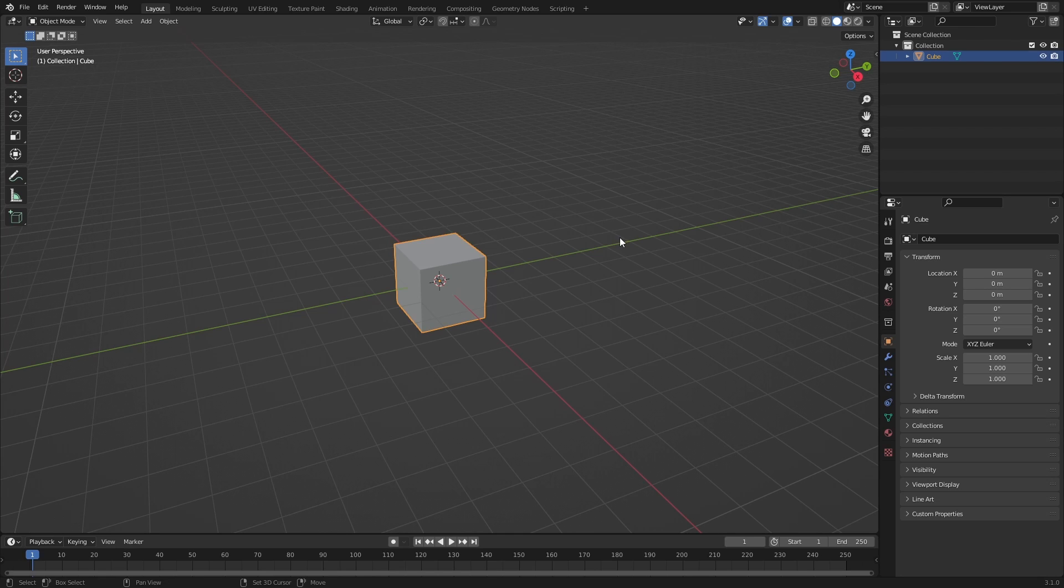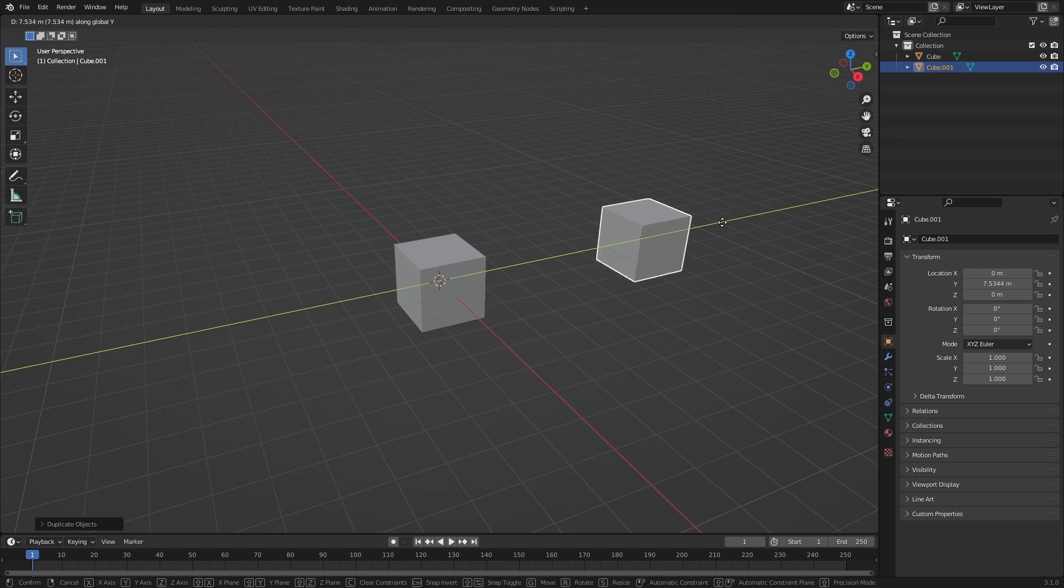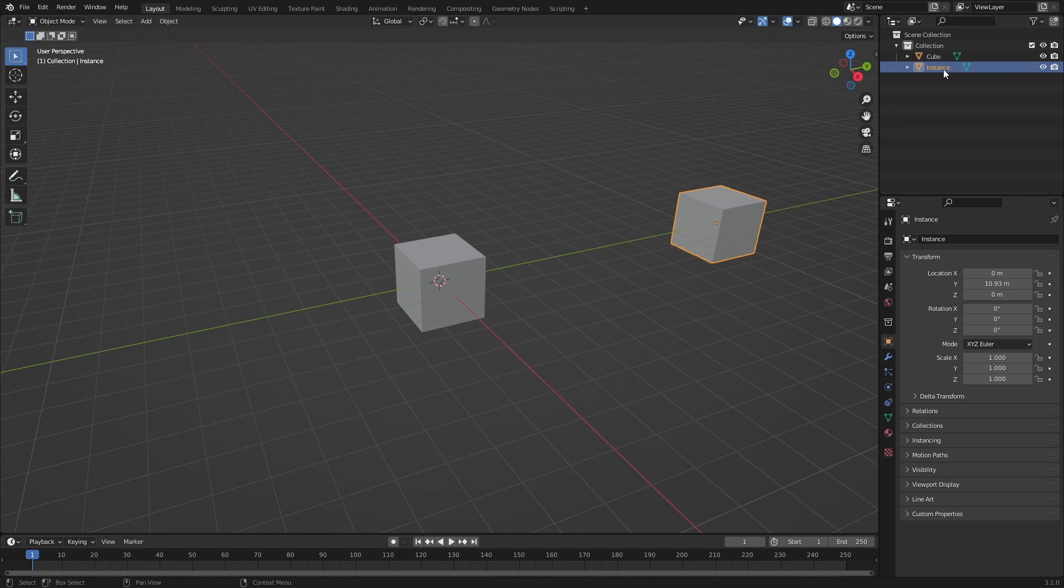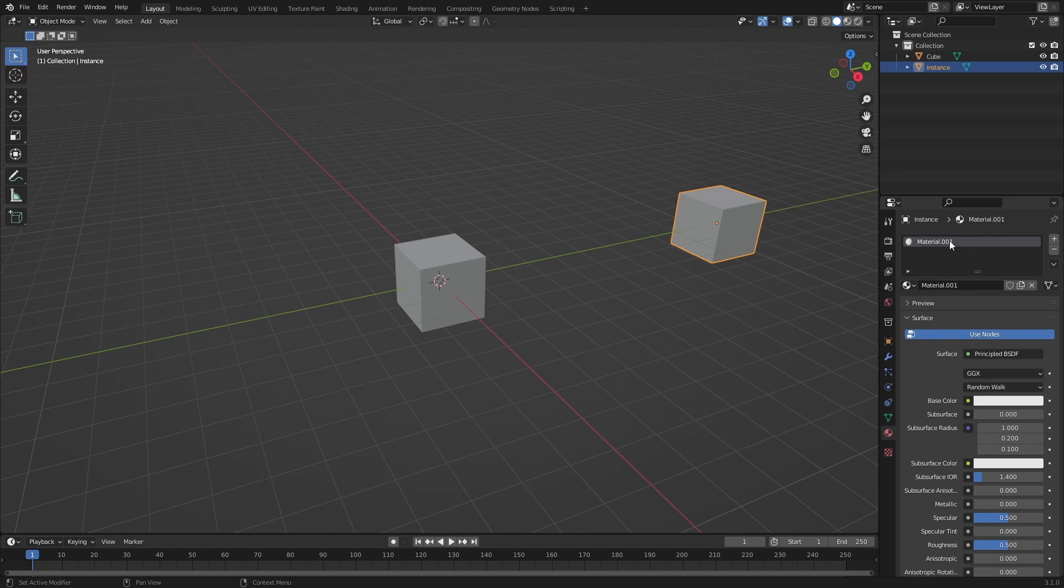Duplicate the default cube with Shift-D, then move it to the side. Rename the new cube to Instance, then in the Materials tab, add a new material, then rename the material to Proximity.